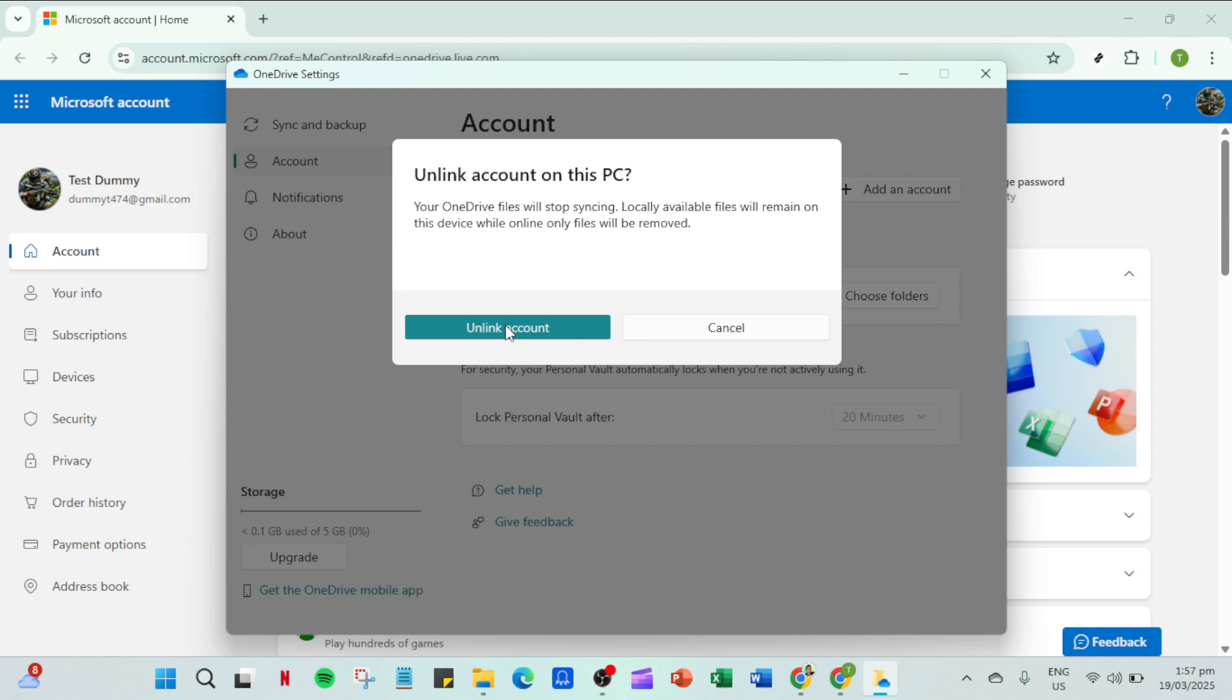By following these steps you've effectively reset and reconnected OneDrive ensuring your files will sync properly moving forward. Thanks for watching and I hope this has helped solve your OneDrive sign in issues.